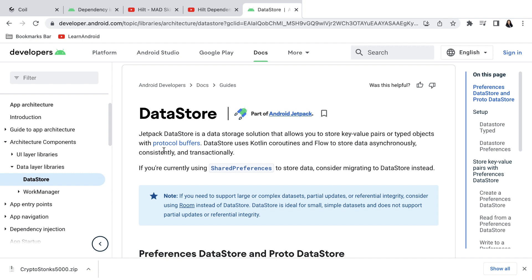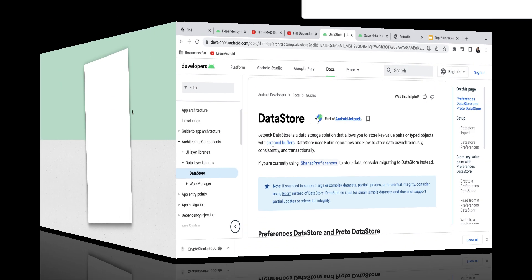So Datastore is Google's recommended solution for shared preferences and you use it for persistent storage of smaller data sets such as application state or for the data sets for which you have used shared preferences earlier.